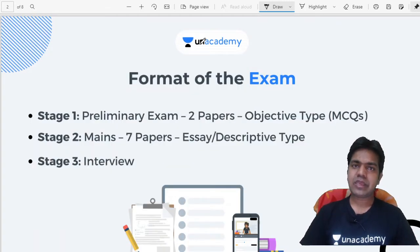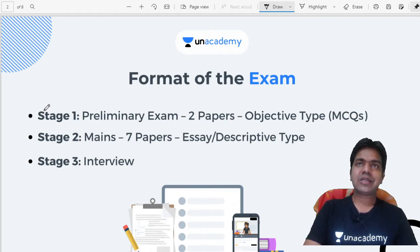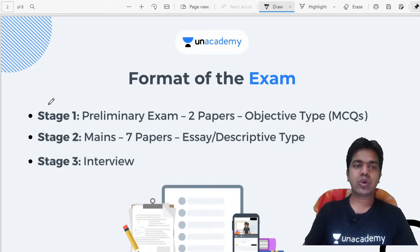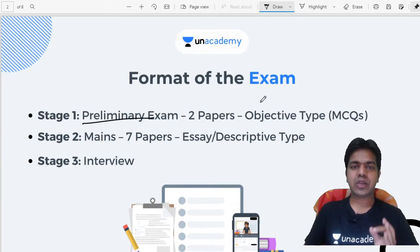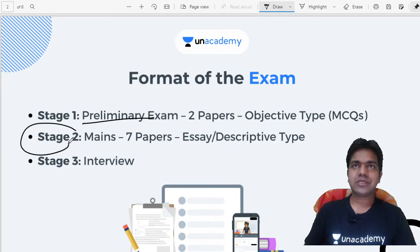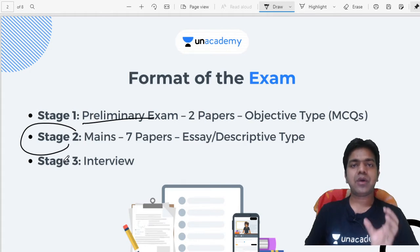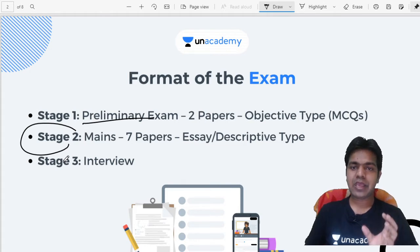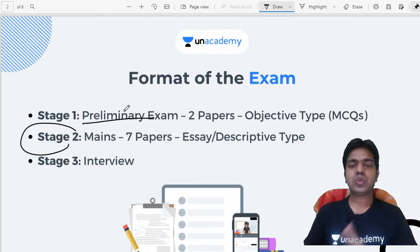The KAS exam has three stages. Stage one is the Preliminary Examination, which consists of completely objective-type multiple choice questions. Stage two is the Mains examination, which is descriptive or essay type. Stage three is the Interview.